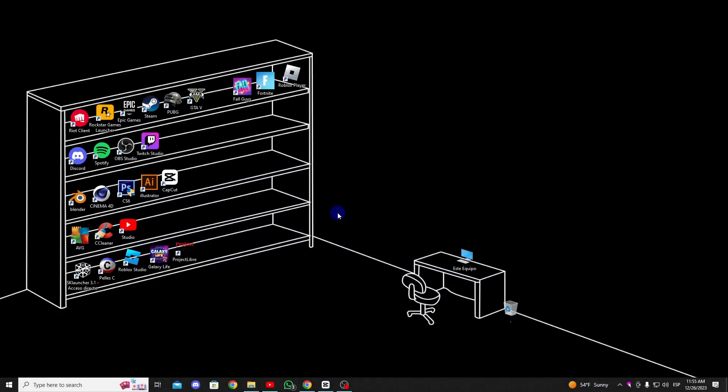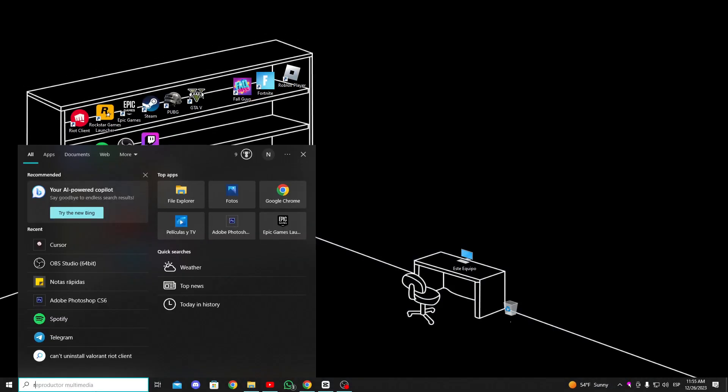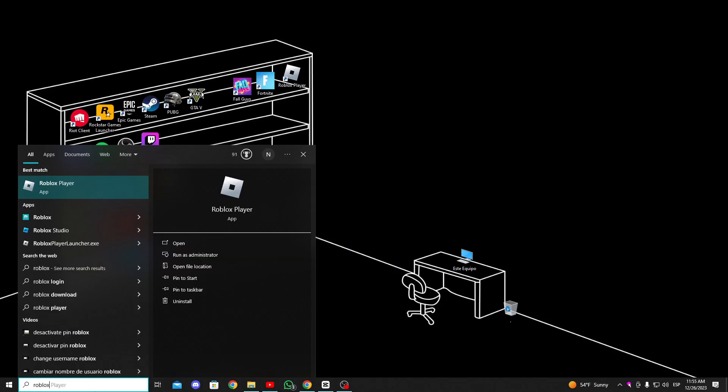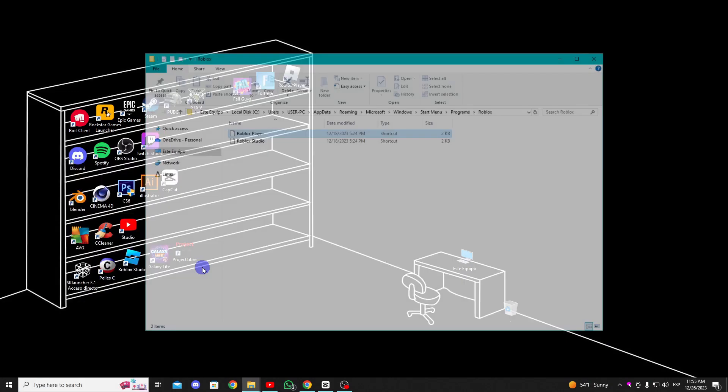For the first step, go to the search bar and look for Roblox, right click with the mouse, and select open file location.